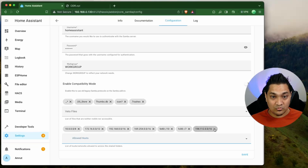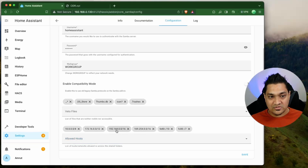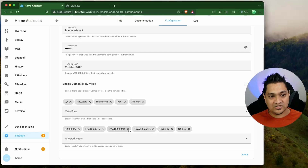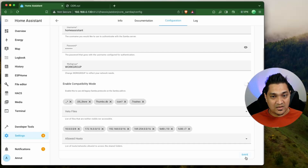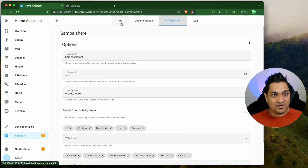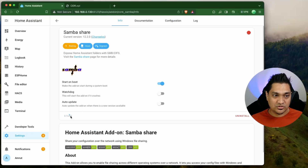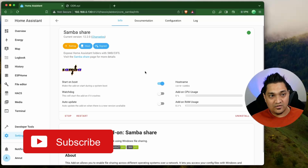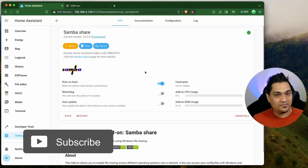I'm going to remove the range that doesn't apply and use the range that matches my internal IP address — specifying 192.168.0.0/16. Remember the /16 goes after the 0.0. Now I'll save this configuration. With the username, password, and allowed hosts set, I'll go back to the Info tab and click Start. The SambaShare add-on is now started and your drive will be accessible.